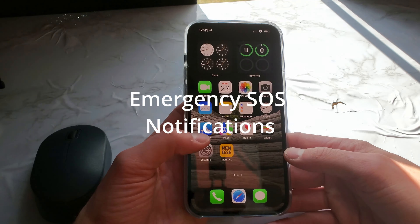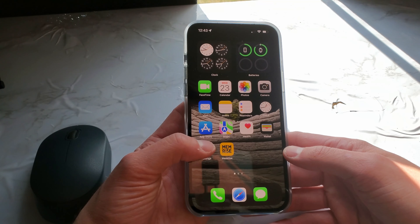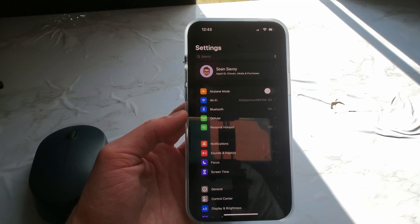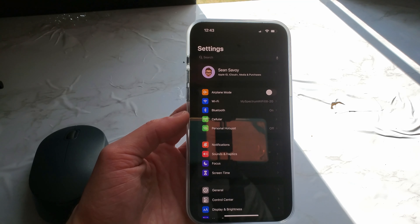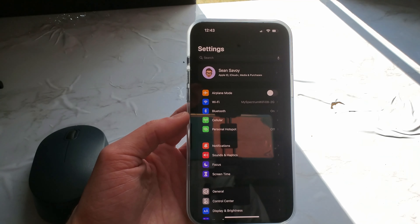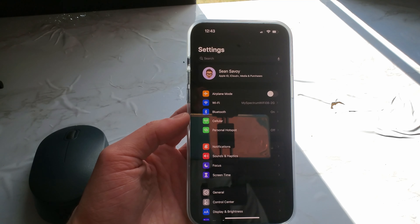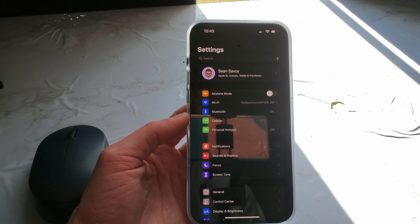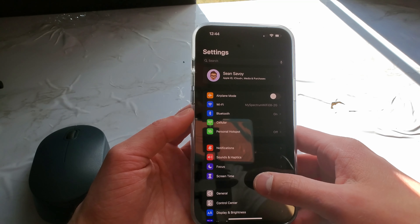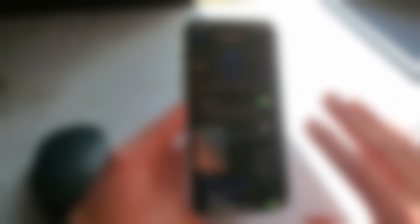The first part of the update is the Emergency SOS reminder and settings. After updating, there should be a notification at the top of the screen that says 'Review Emergency SOS Settings.' This will bring you to the Emergency SOS settings in order to set them up. I would highly recommend you set this up regardless of the update or not.